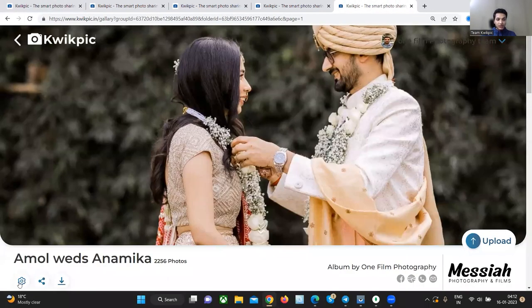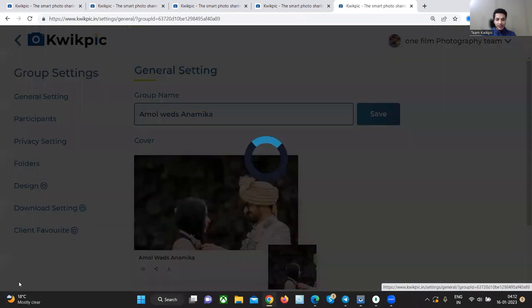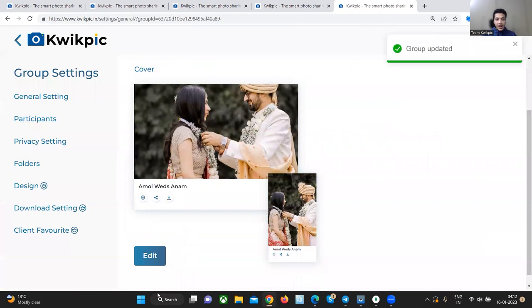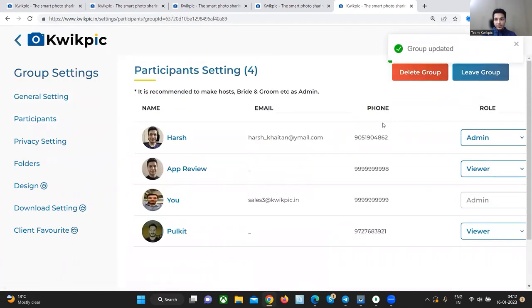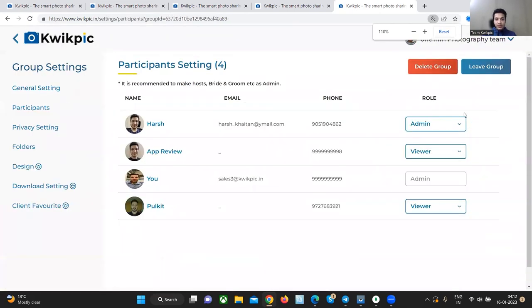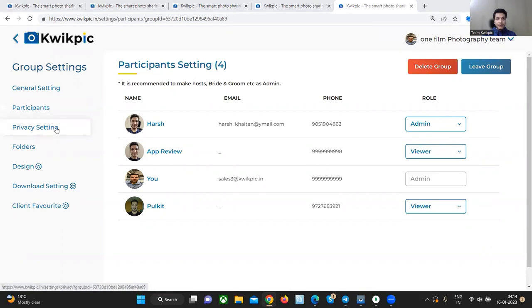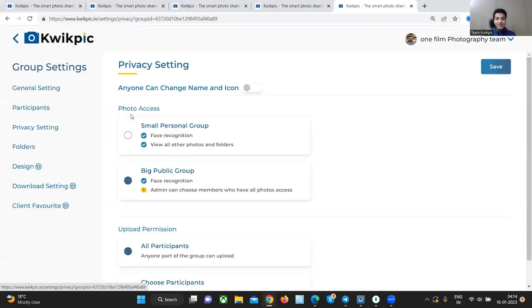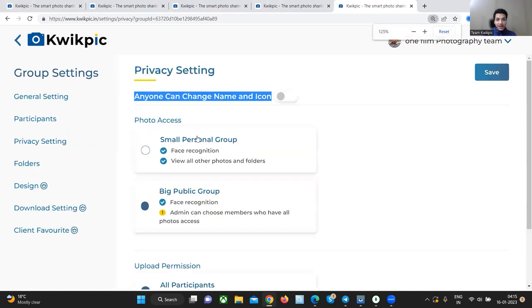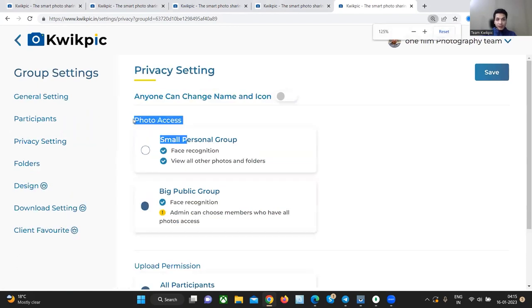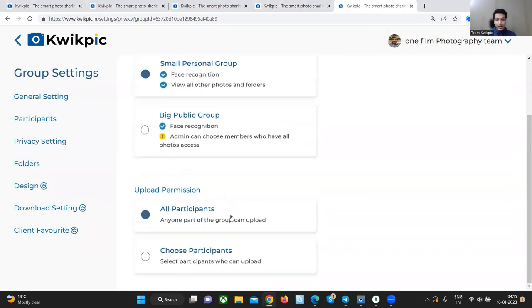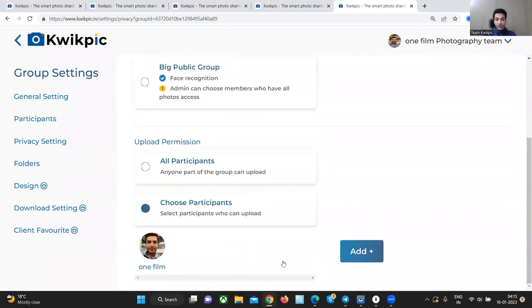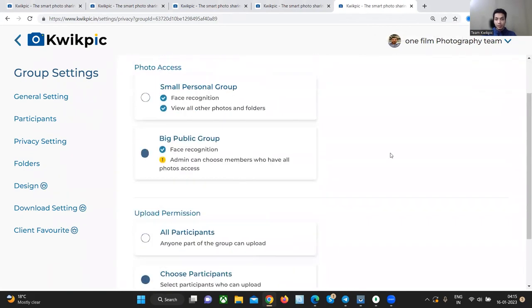Let's check out the different group settings. In the general settings tab, you can update the group name and the cover picture. In the participants tab, you can leave or delete the group and give admin access to your client. In the privacy settings tab, you can decide whether other group members can change the group's name and icon, edit the photo access settings once again, and decide who all have upload permissions in the group.